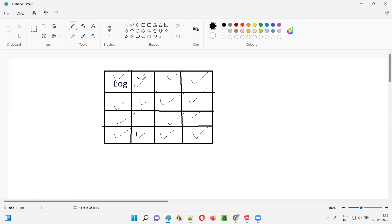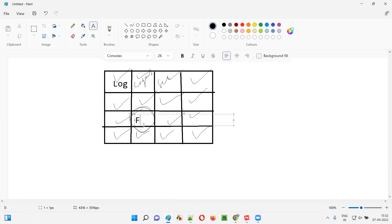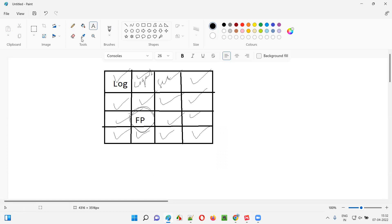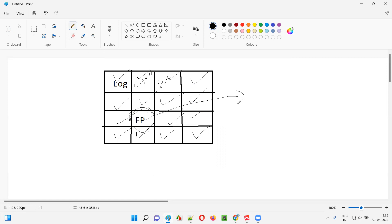Whether it can be login, whether it can be logout, whether it can be search — all these application functionalities are working. But there is one functionality I didn't tick mark. Let's assume that this functionality — let's say it's a forgot password functionality — this functionality is not working. There is a problem, so we have reported the defect.